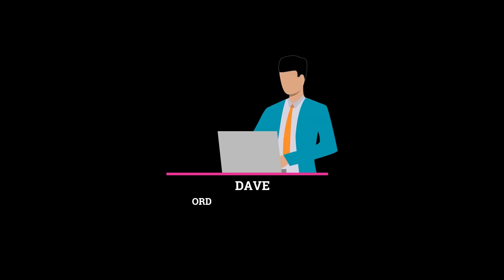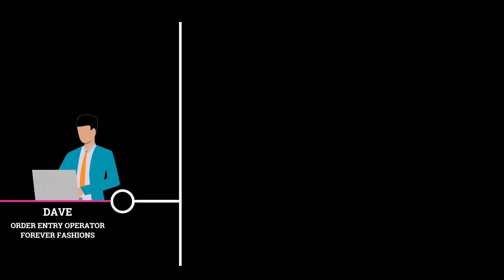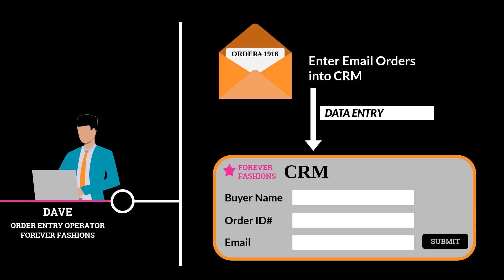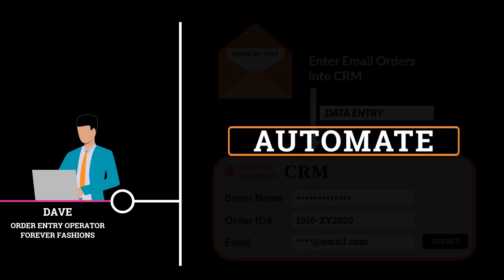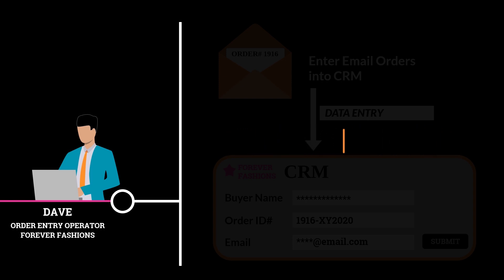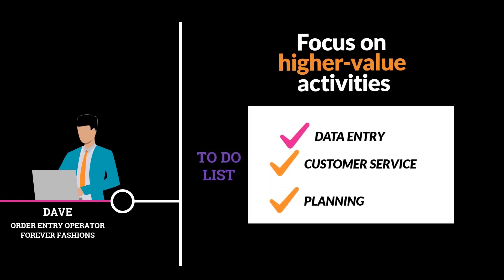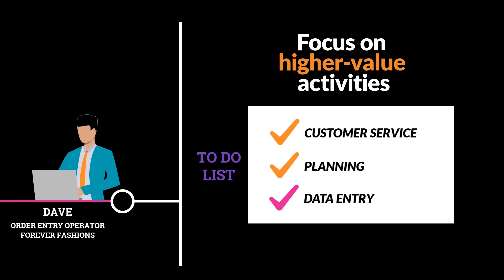Dave, an order entry operator at Forever Fashions, is responsible for reviewing email orders from customers and entering them into the company's CRM. Forever Fashions wants to automate this process so that Dave can focus on higher value-added activities such as customer service and planning.